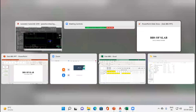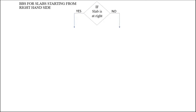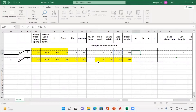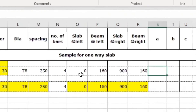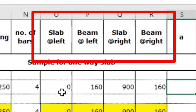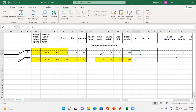We have to make an Excel sheet which automatically detects whether our reinforcement will be continuous or discontinuous on the right-hand side. In our PPT, for BBS of slab starting from the right-hand side, we have to apply an IF statement to check if there is a slab at right or not. In our Excel sheet I have made four columns: slab at left, beam at left, slab at right, and beam at right.